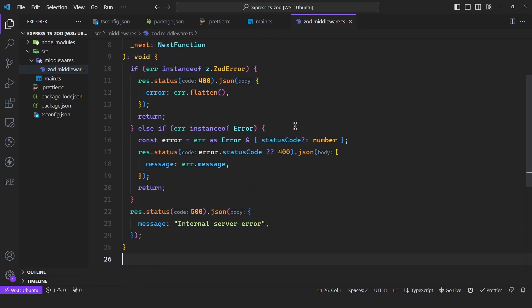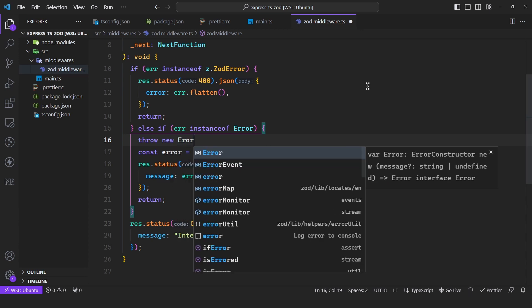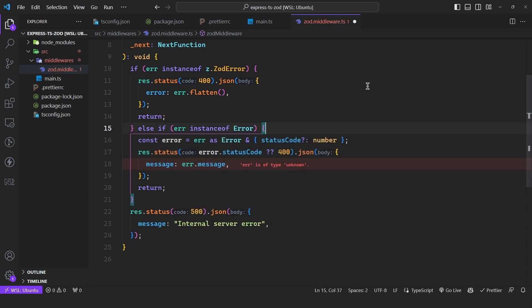Then we have a check if the error extends from the base Error class — the built-in one. So when you use 'throw new Error', it is going to return the status code if you provide one; otherwise it will return 400 bad request, and the body will contain the message of the error. And if neither of these two are met, it simply returns a 500 internal server error.